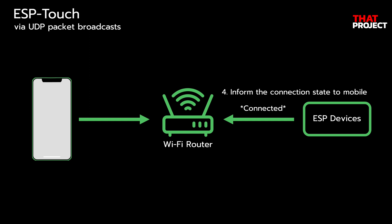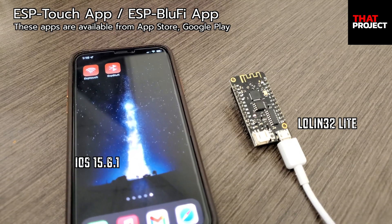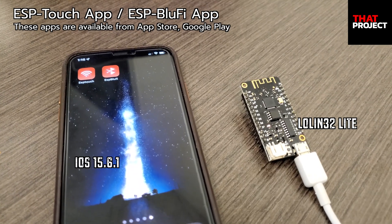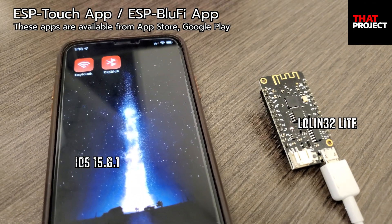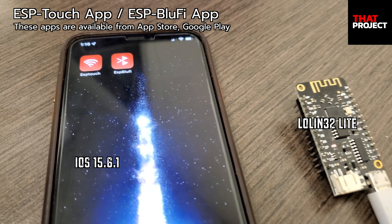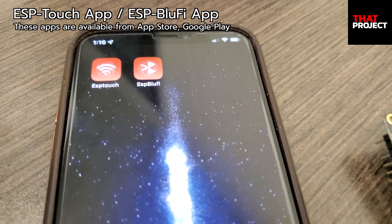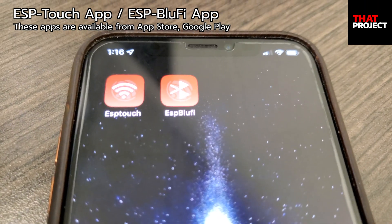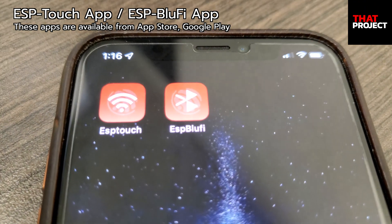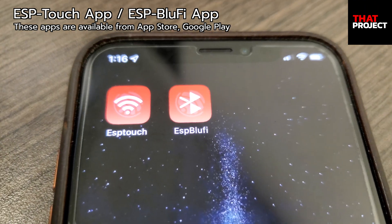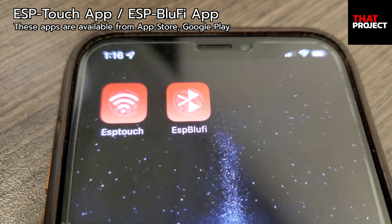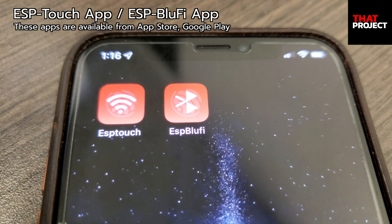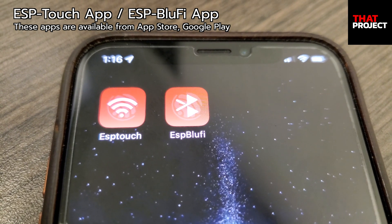When the connection is complete, it informs the user that it has been connected to the smartphone again. Let me show you how it works with a real device. Here is my iPhone and my ESP device. Both iPhone and Android apps are available and I will test it with my iPhone.